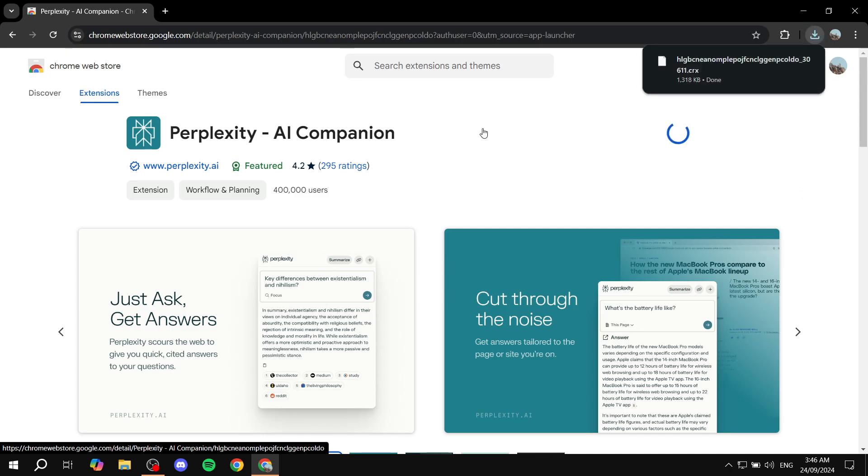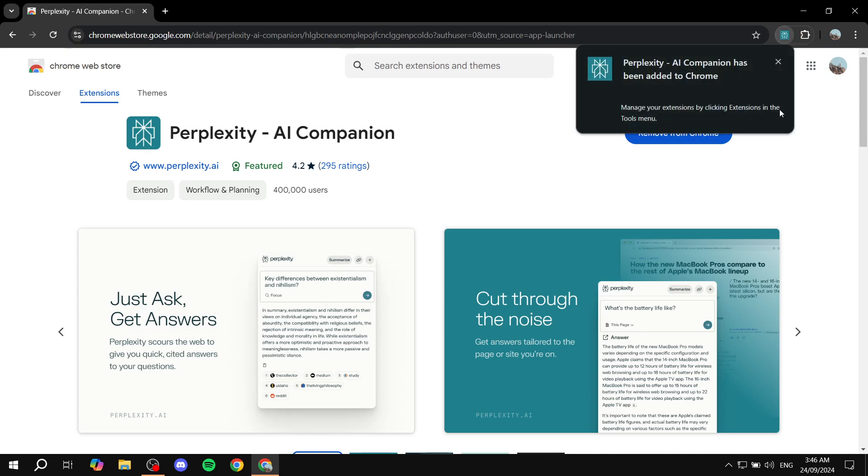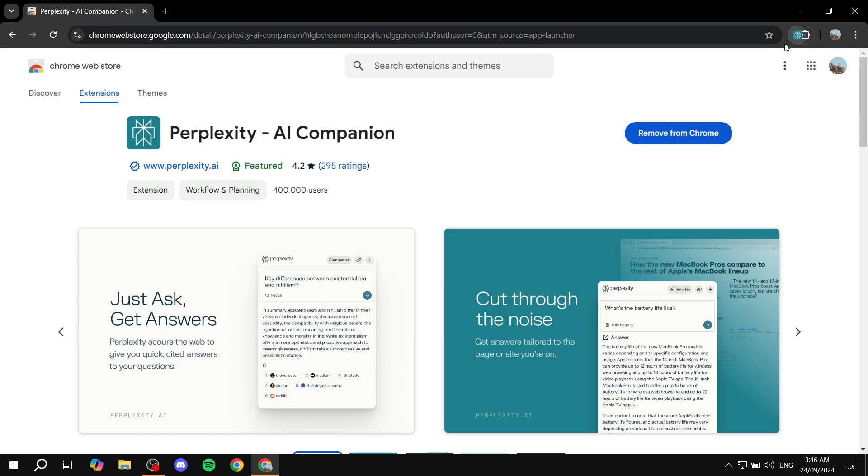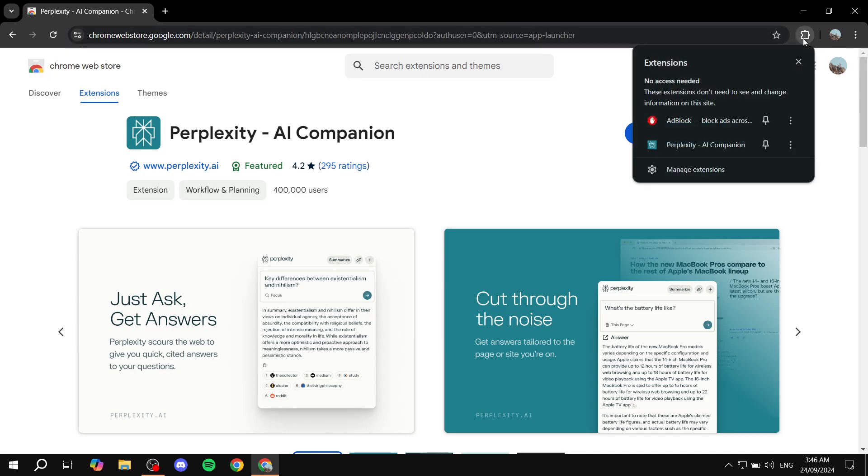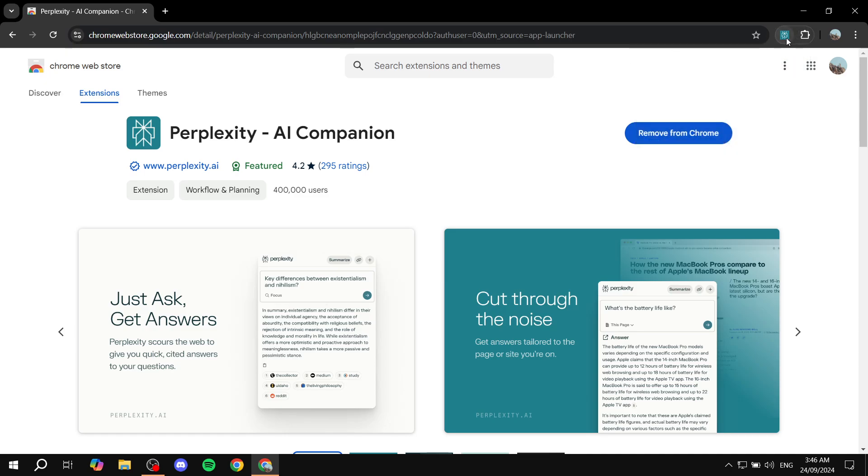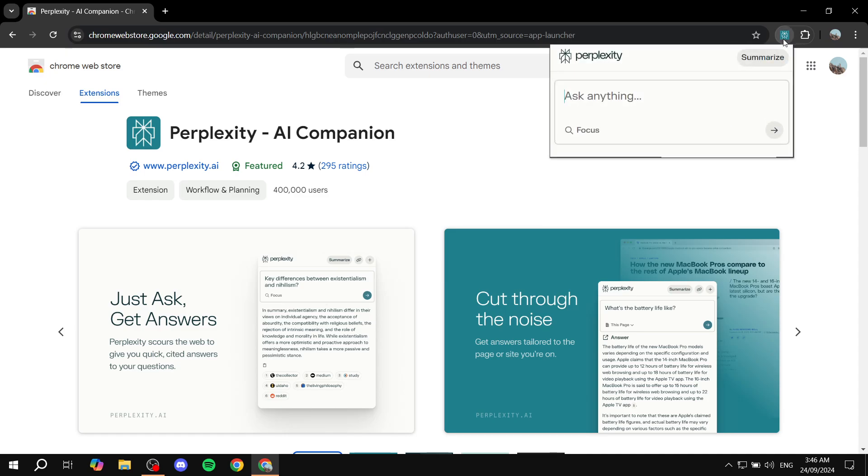It shouldn't really take too long here. We can see that it is added to our Google Chrome extensions. Just pin it to show it up all the time on the top here. Now, by default, we can click on it, and once we click on it,